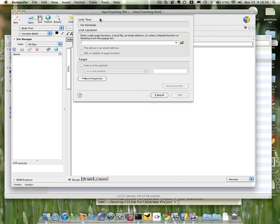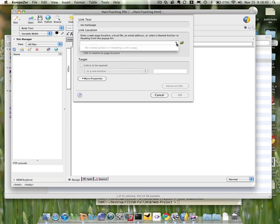Now, a new dialog will pop up, and then what you need to do is the link location. So the link location, if you press that button, you will see nothing. Why? Because what you want to do is to link to another page, which is another file.